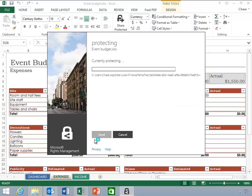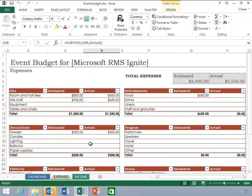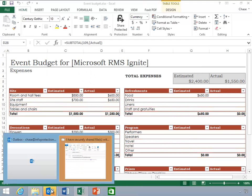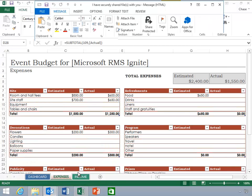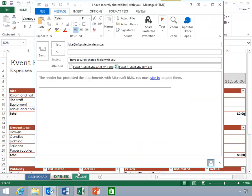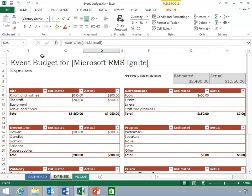He clicks send. Notice the draft mail message with two protected files attached. The RMS sharing application attaches both a copy of the protected original document and a copy in PDF format. This file opens in the RMS sharing application and enables users to view protected content on their mobile devices. Chase reviews the message and sends it to Luke.